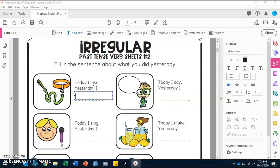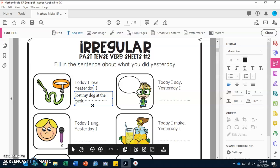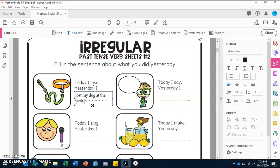Matthew, I will be doing two questions with you and the rest you will be doing on your own. For the first one, it says 'Today I lose.' If we write a sentence talking about the past, it will start with 'Yesterday I...' — so what do you say for 'lose' in past tense? 'Lose' becomes 'lost,' so we write: 'Yesterday I lost my dog at the park.' Remember, I want you to write in a complete sentence.